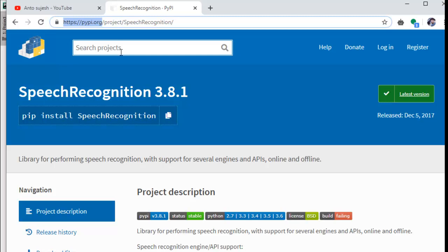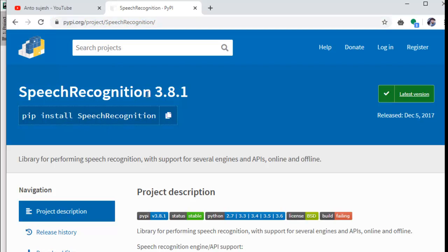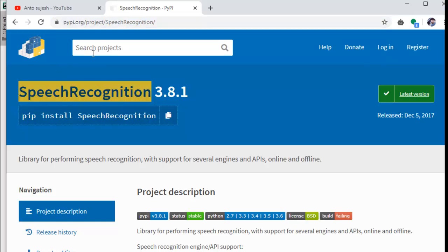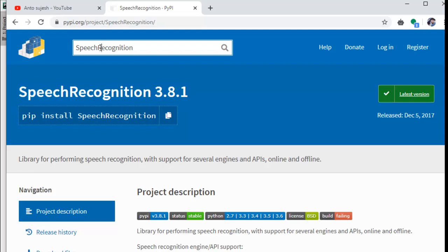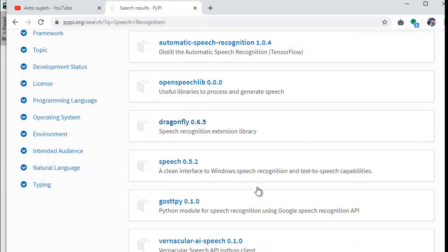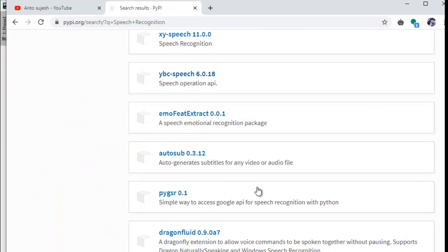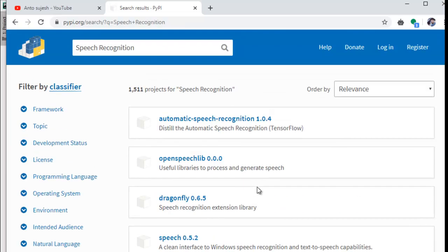If you want to use a library or find a site, you can use Python. All of this is open source — you can use it. You can use TensorFlow.